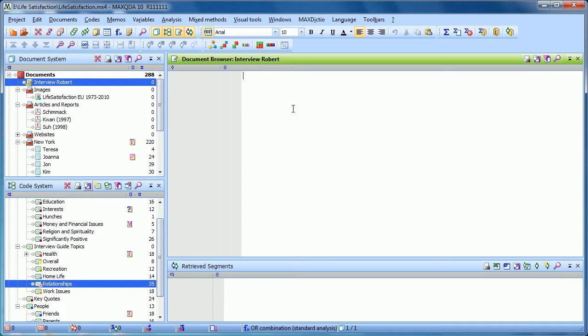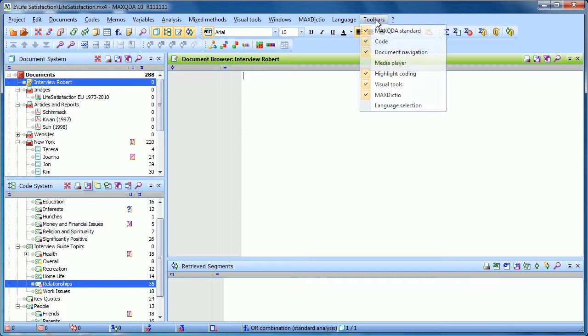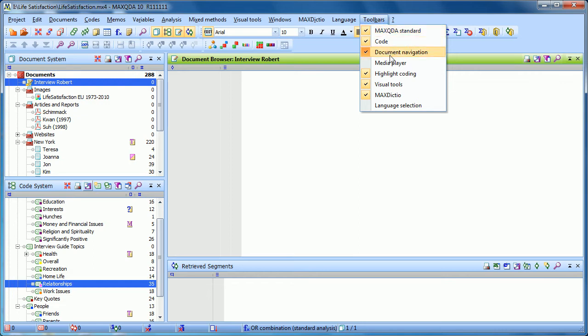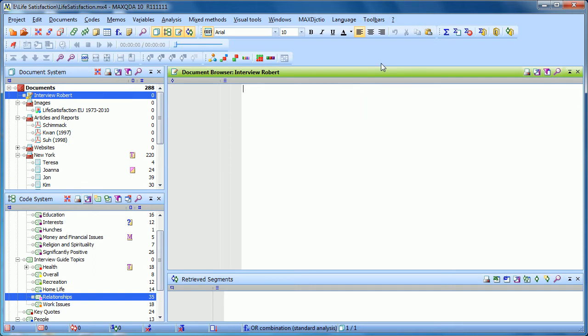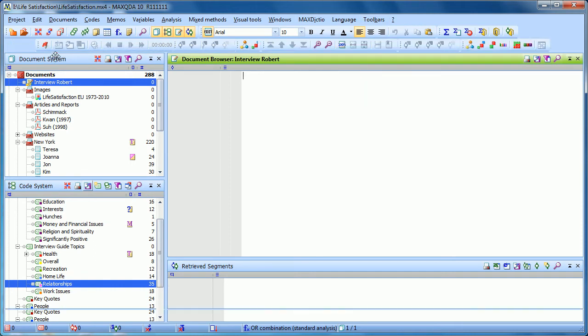In order to do anything with audio or video files, we need to have our Media Player toolbar available. So click on the Toolbars drop-down menu and make sure the Media Player is clicked on. Right now there's no checkmark next to it, so I don't have it. So I'll click on it, and it then appears.